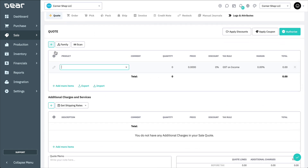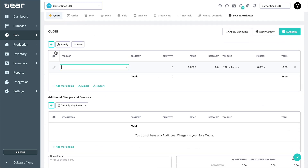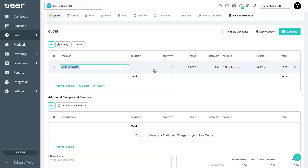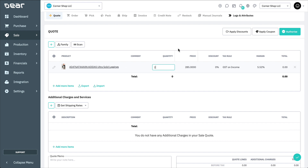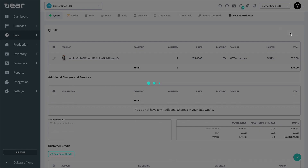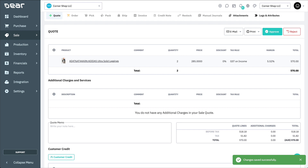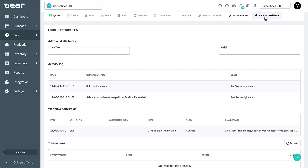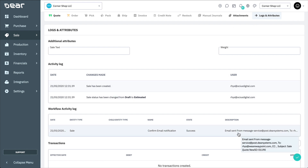I'm going to create a quote for a customer that is greater than $100 to ensure confirmation is requested from the sales managers. Once this quote is authorized, and as you can see it's awaiting approval, we can navigate to the Logs and Attributes to see what has occurred in the workflow log. As you can see, the Confirm Email Notification event has fired, and the email has been sent to the sales managers as designed.